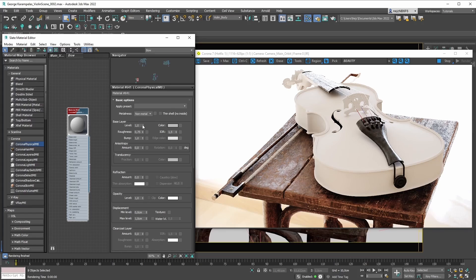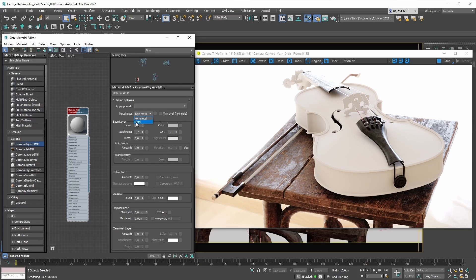And let's start creating our wood material. The first step whenever you're creating a new Corona physical material from scratch is to make sure that the metalness parameter is set accordingly to the type of material you're creating. If we expand the metalness parameter dropdown, you're going to see that you have two options: a non-metal option and a metal option.